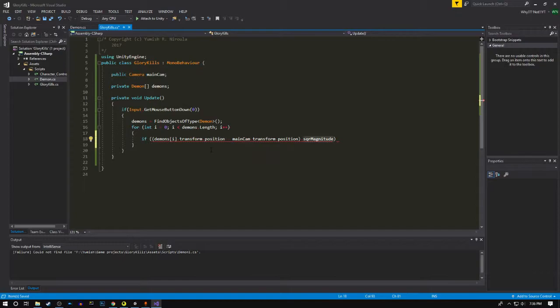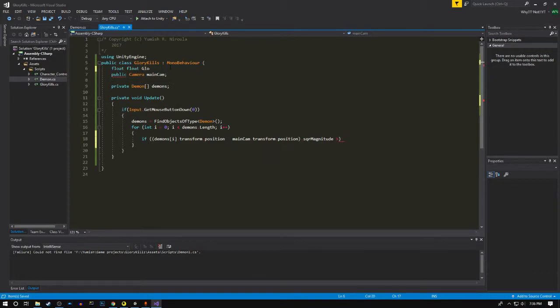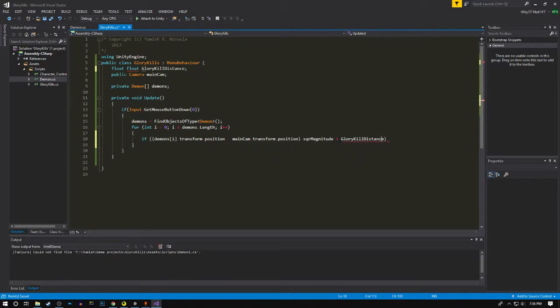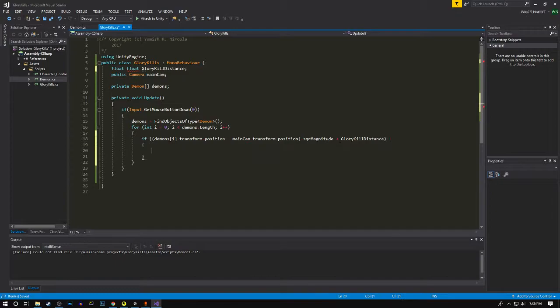We're gonna take the square of the magnitude and then we're gonna compare it to a variable called glory kill distance. If it is less than the glory kill distance, then we go on for checking the angle.